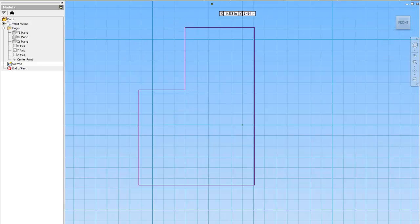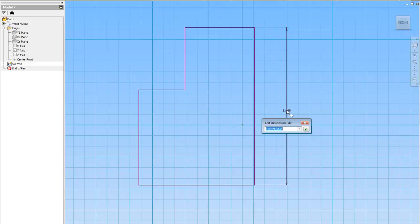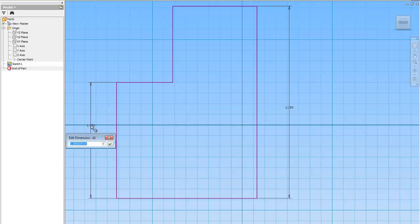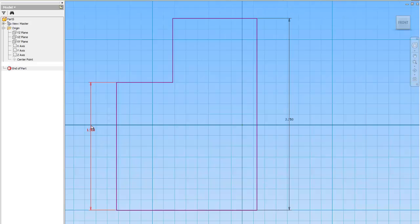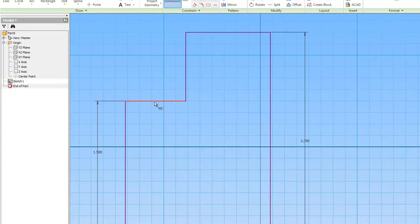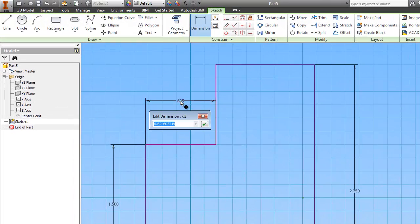And now I need to dimension. This part is 2.25. This part is 1.5. This part is 1.5. This part here is 0.75.